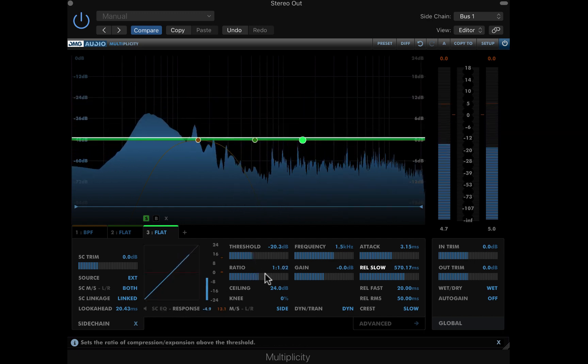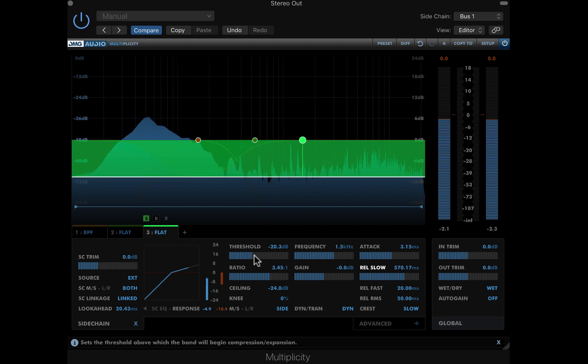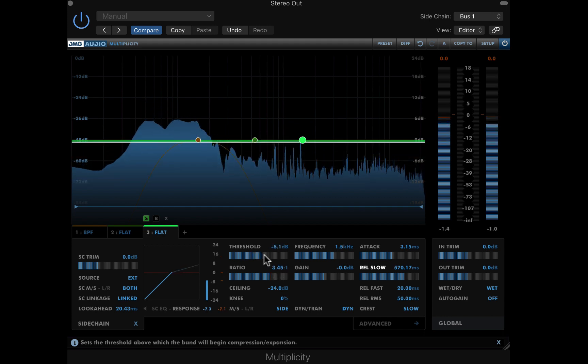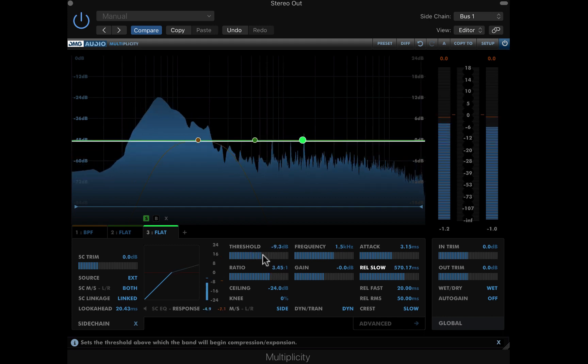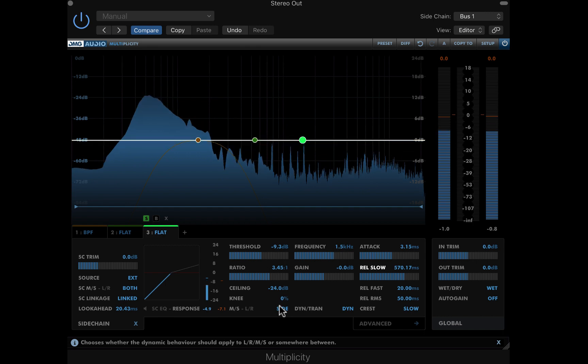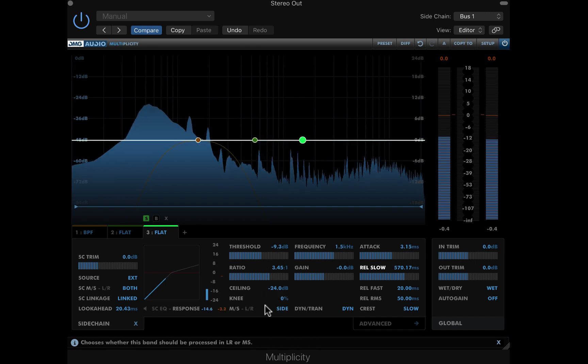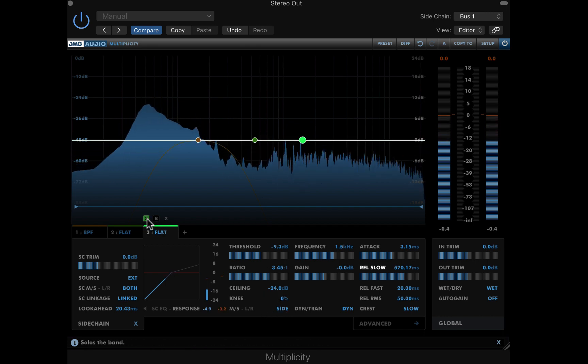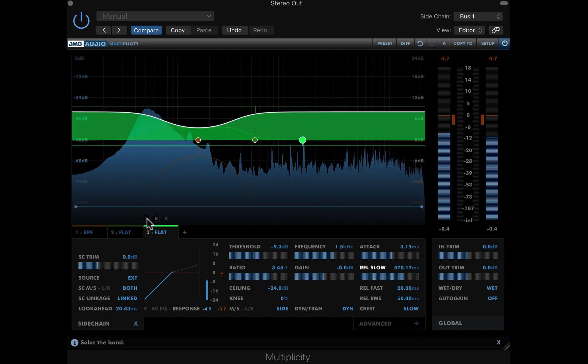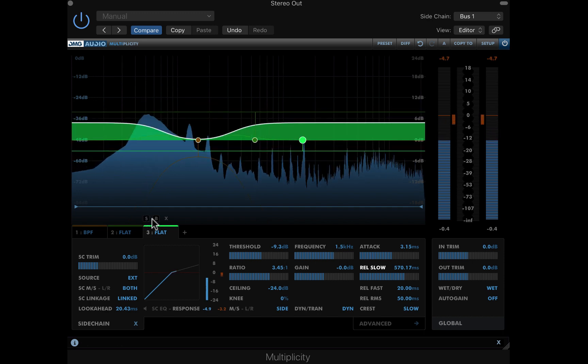Then I'm lowering the ratio to some moderate compression, and backing off the threshold slightly. Now the side of the mix is being compressed and pulled in on every kick. On soloing the band, we can hear the side of the mix is expanded on every clap.